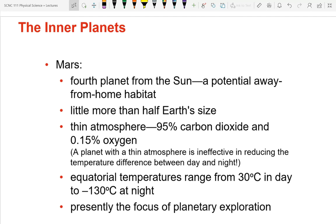The final inner planet is Mars, the fourth planet from the sun and potentially habitable for life. It has a really thin atmosphere — only about 10% as thick as Earth's. That atmosphere is also nothing like ours: it's 95% carbon dioxide and only about 1.5% oxygen. Even if it were 100% oxygen, with an atmosphere that thin there's just not enough to breathe — you would suffocate. To make it habitable you would need to thicken the atmosphere and add oxygen.